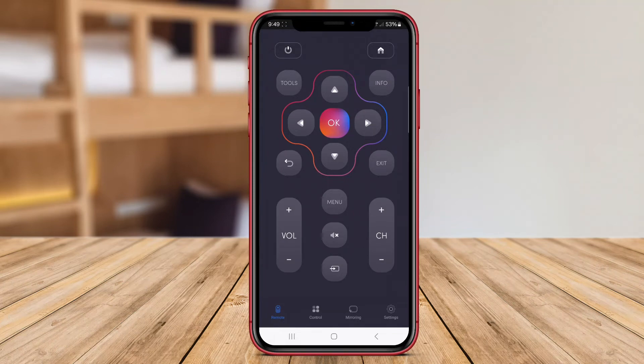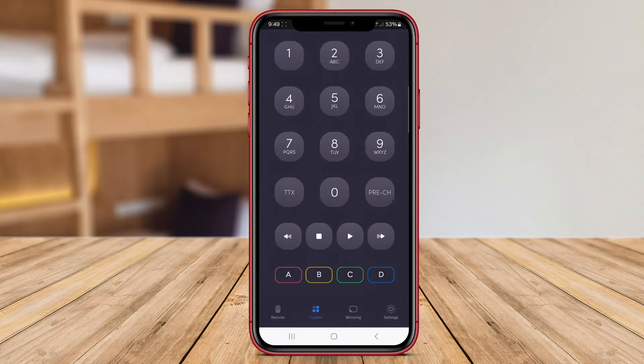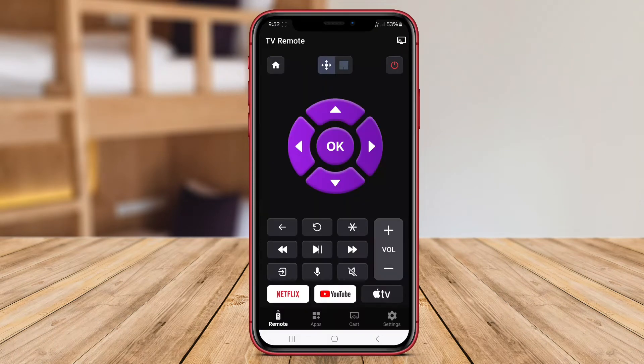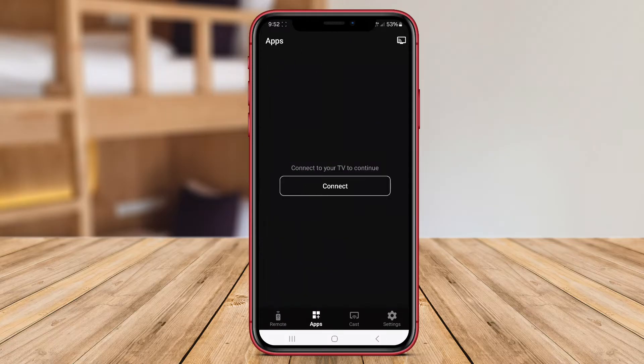In this video, we will explore the features and functionalities of each app to help you find the perfect remote control solution for your home entertainment needs.